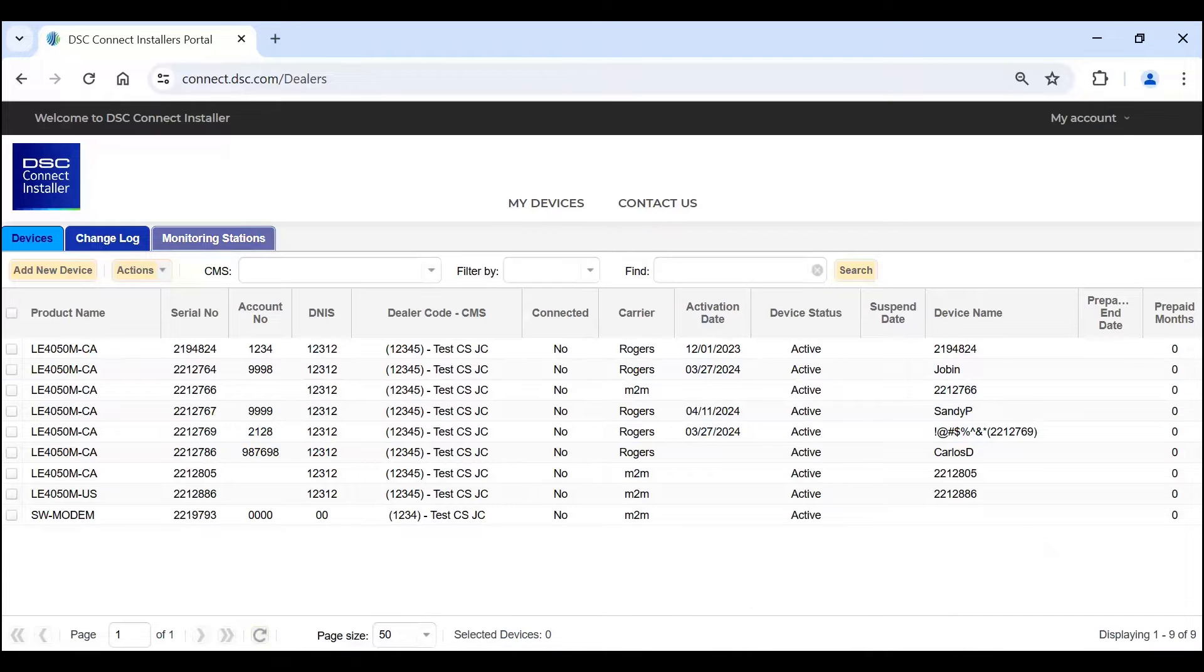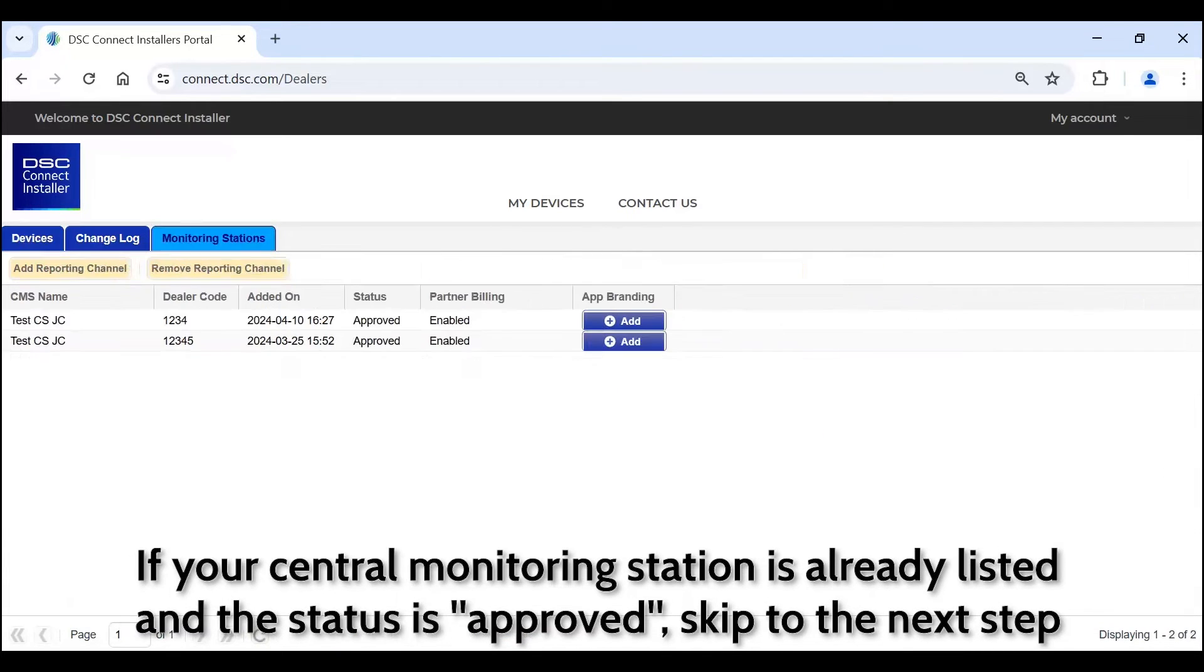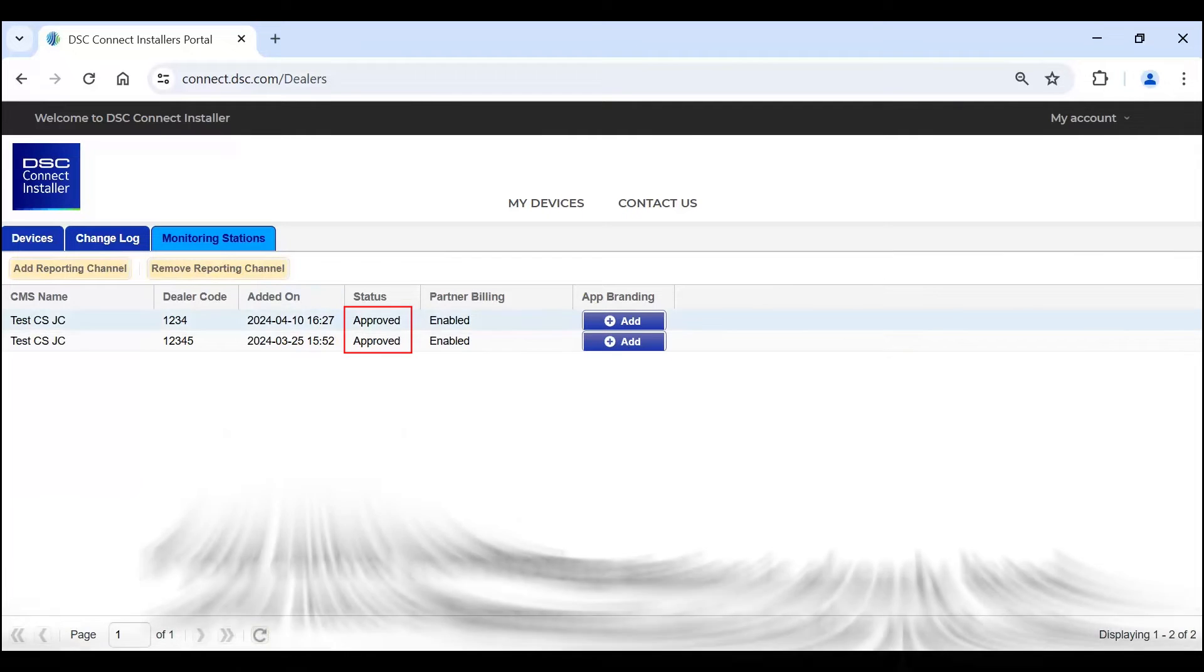If your central monitoring station is already listed and the status is approved, skip to the next step.